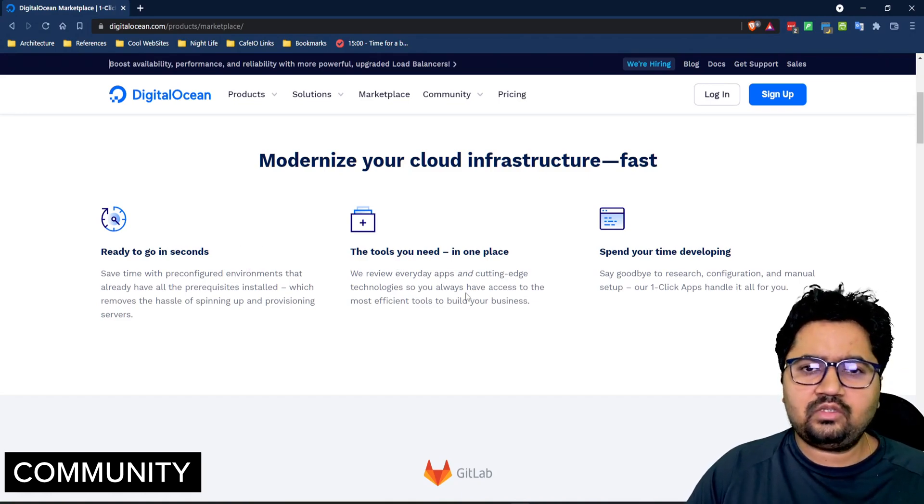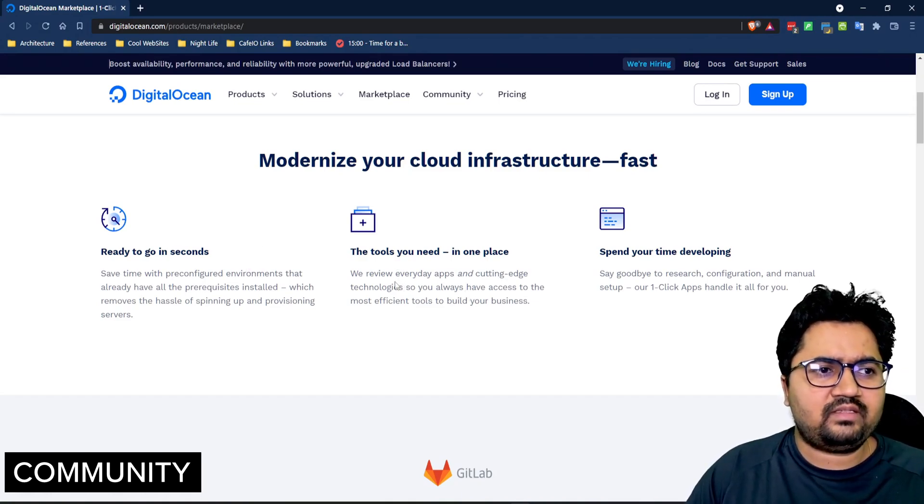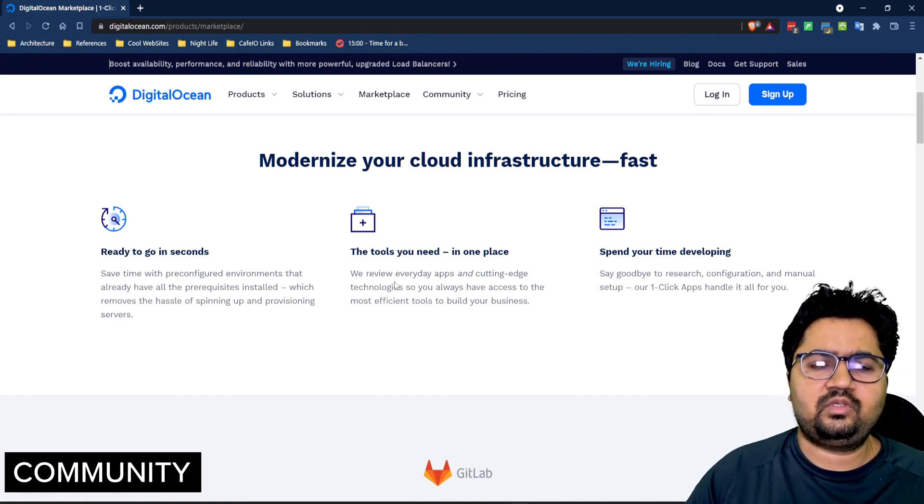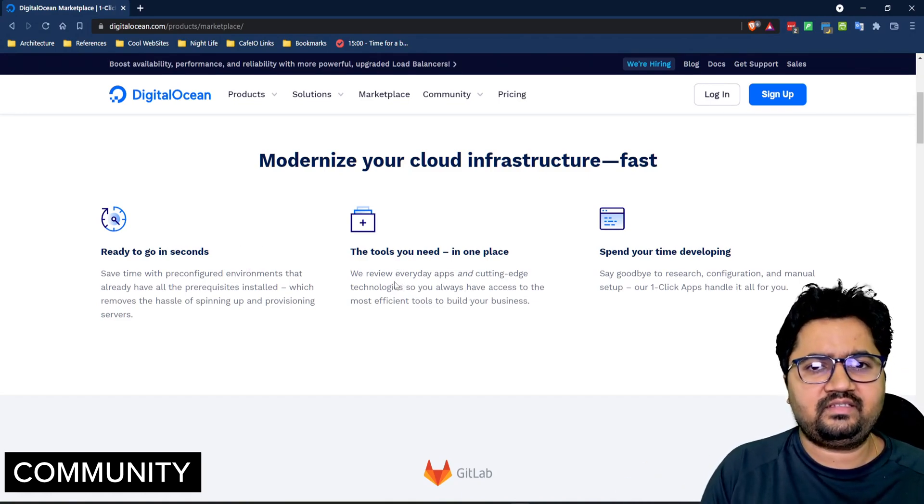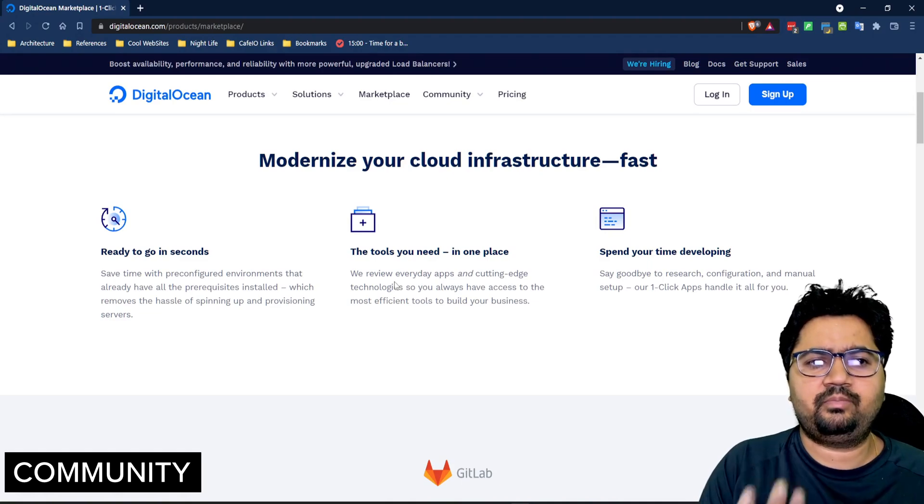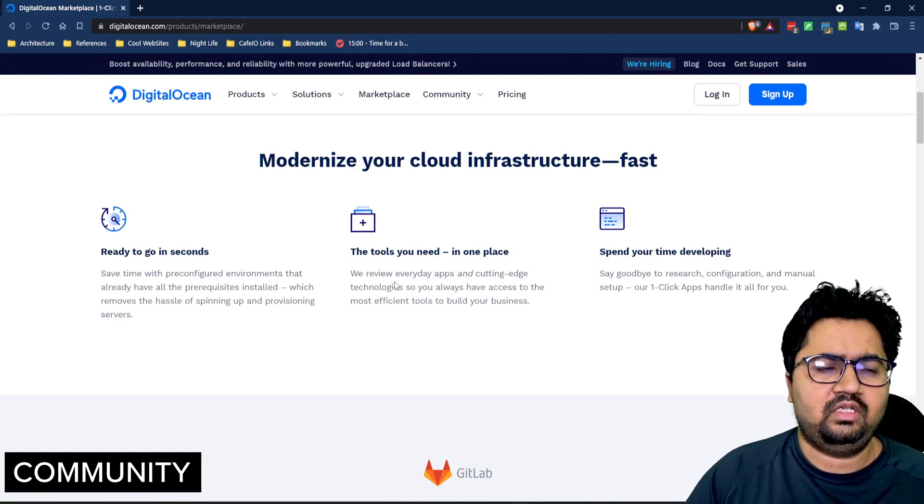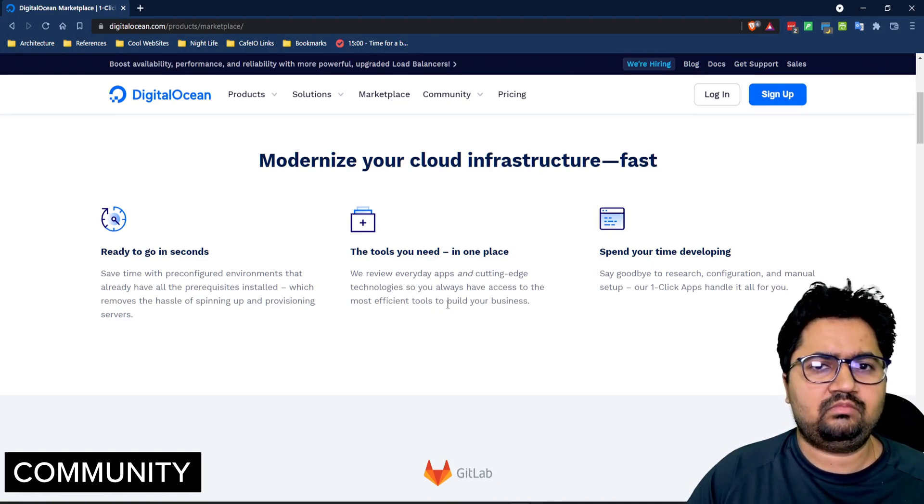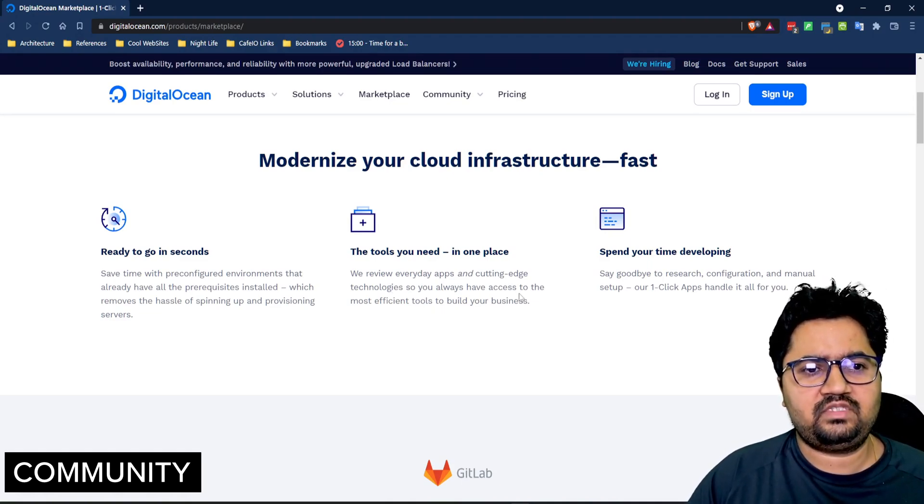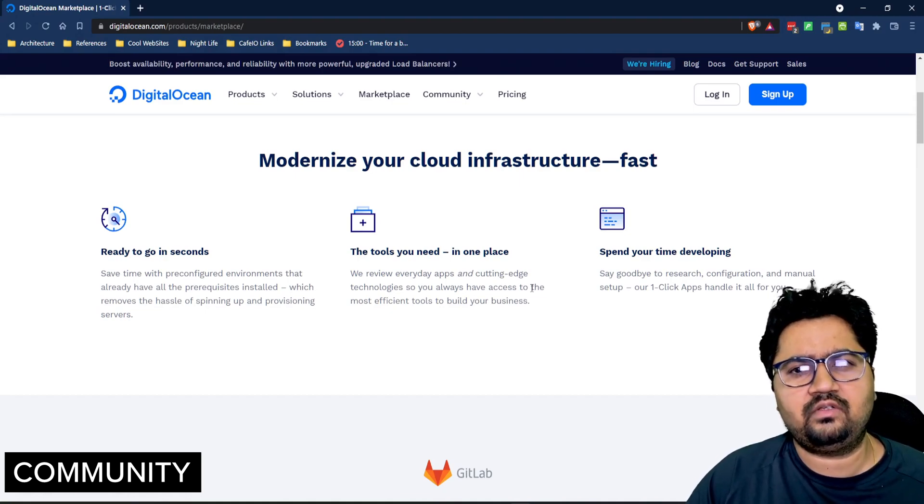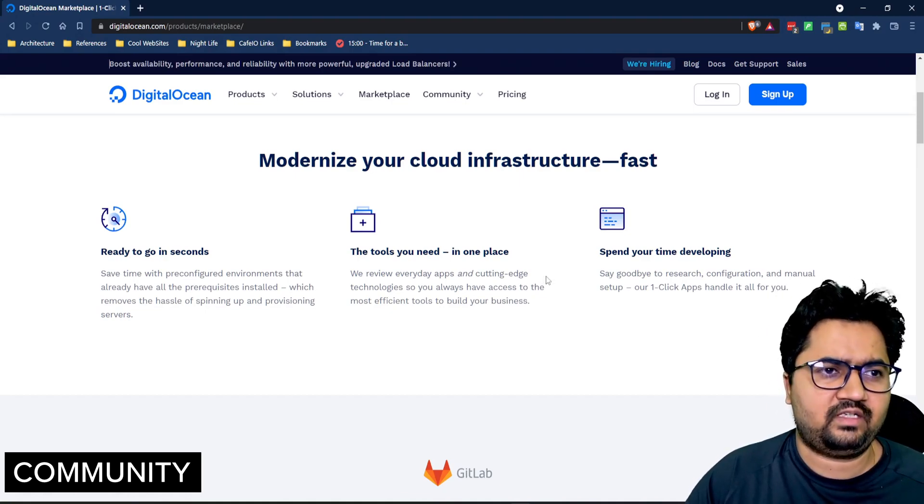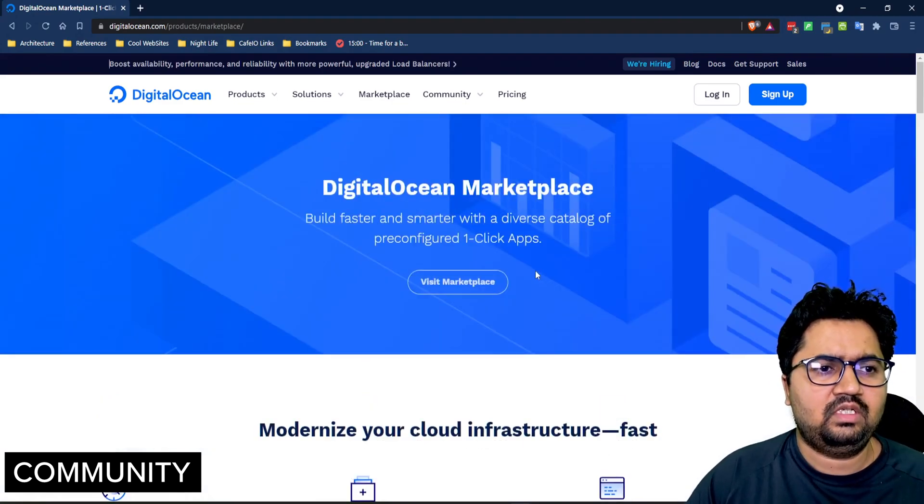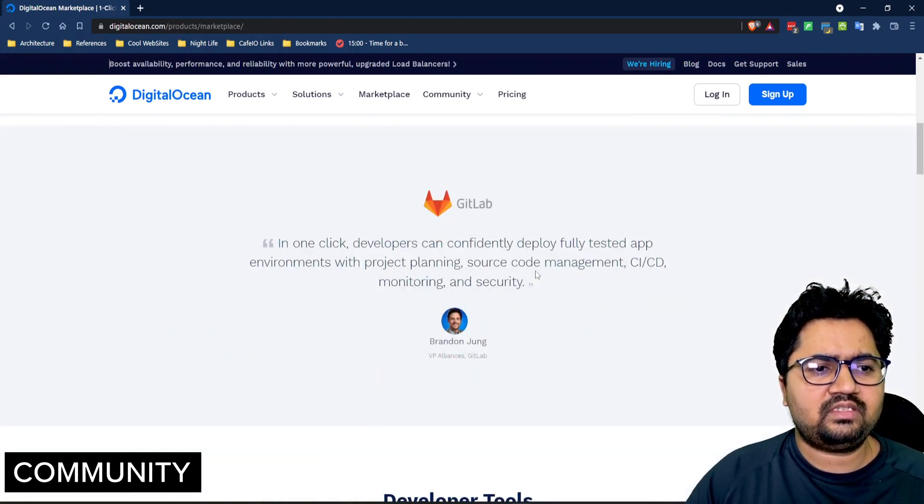It has all the tools in one place and what you can do is you can just select it as a template and it's going to pre-install it. It will save a lot of time and effort which usually goes into research and configuration of these kind of setups.